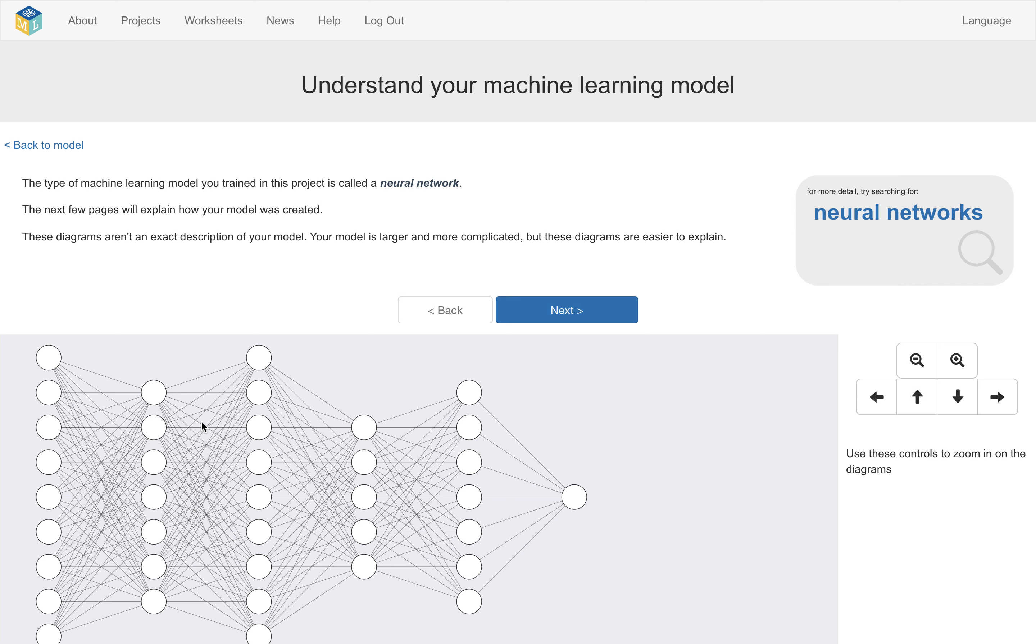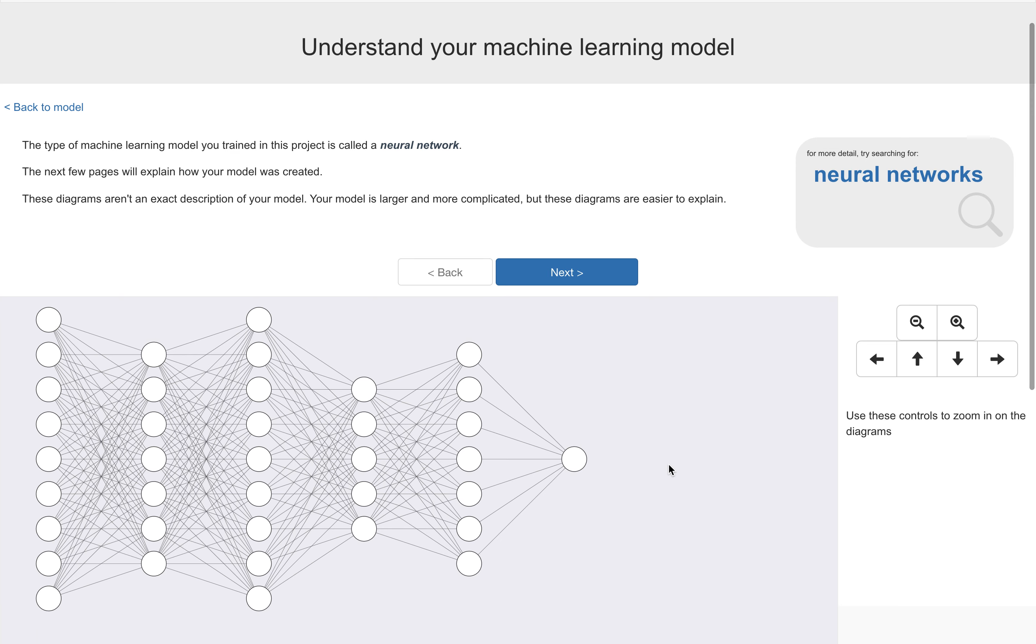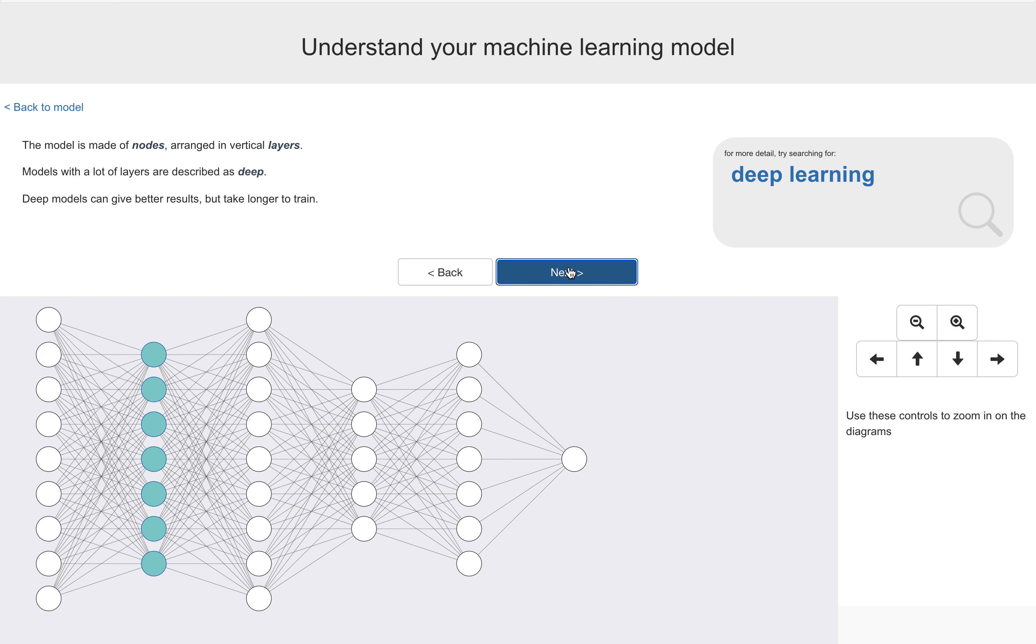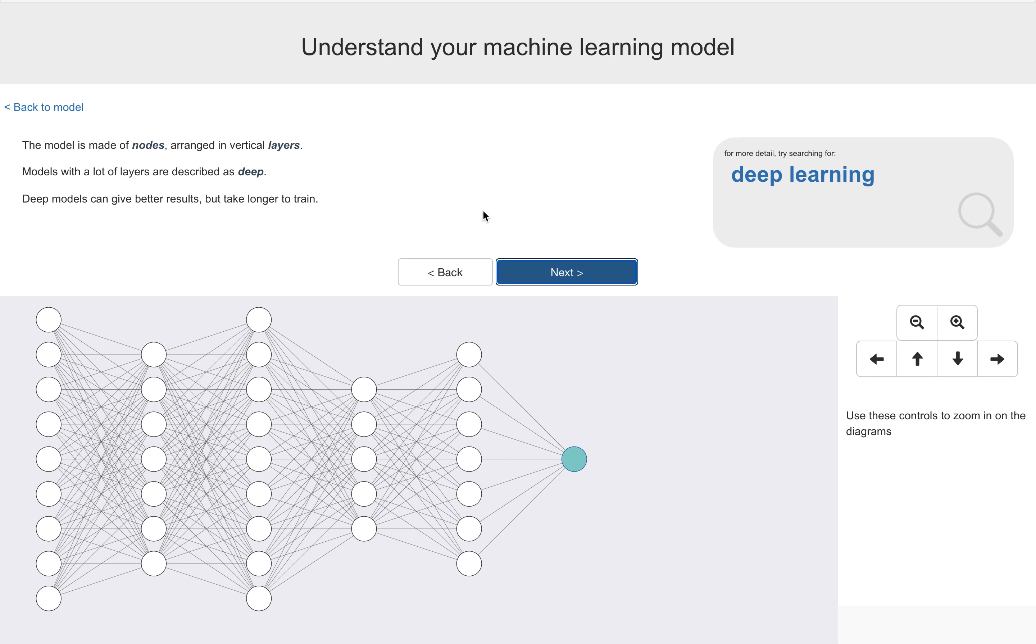The type of machine learning model they're training is a neural network. So basically what I've got here is a step by step explanation of what a neural network is. Now, this isn't an accurate visualization of their actual model, that would be way too complicated. So what I'm doing is showing them a visualization that will have enough elements in common with their actual model so that I can explain the idea. This is a very traditional neural network diagram. The model is made up of these nodes shown as circles that are arranged in layers. And as it says here, models with a lot of layers we describe them as deep, and deep models can give better results, but they will take longer to train.